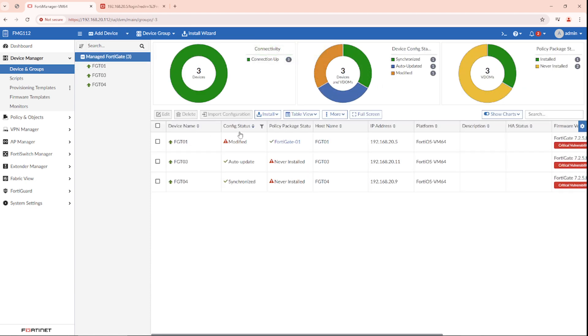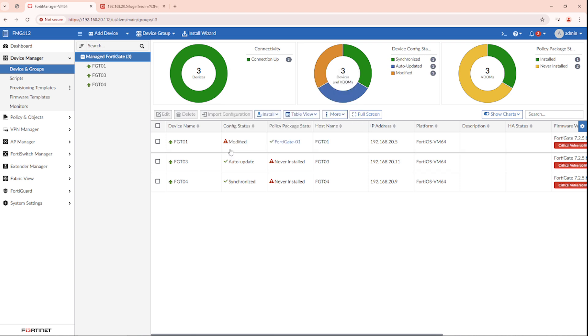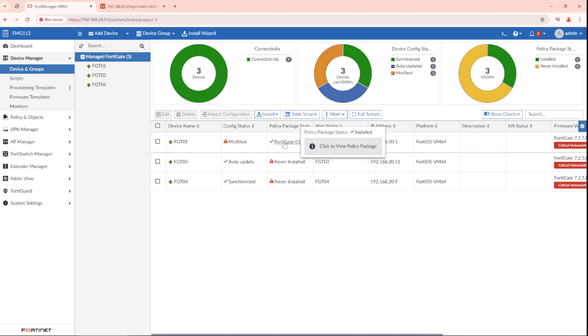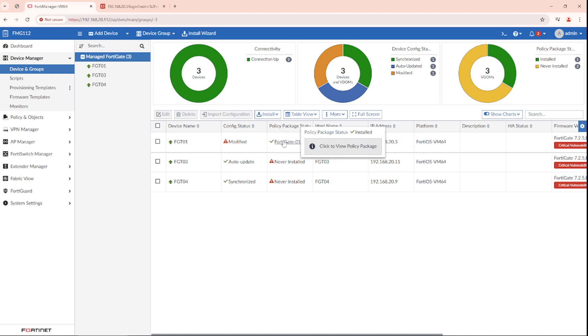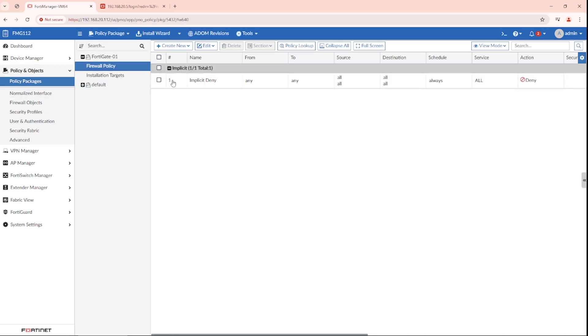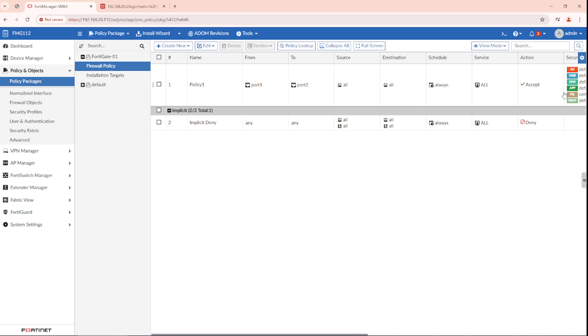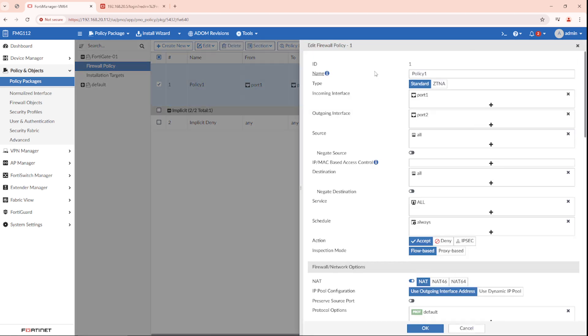The config status is modified now. It means that something in the FortiManager has changed and needs to be pushed to the FortiGate. The same applies for the policy package. If we do any change in the policy or related objects that are used by the policy, like security profiles or special addresses.